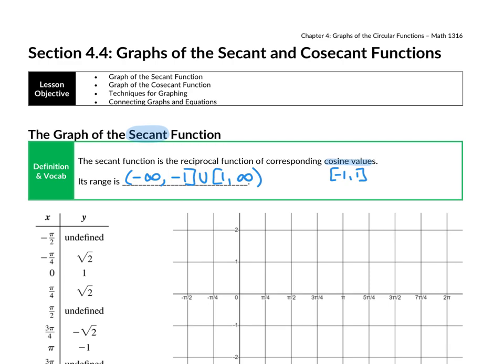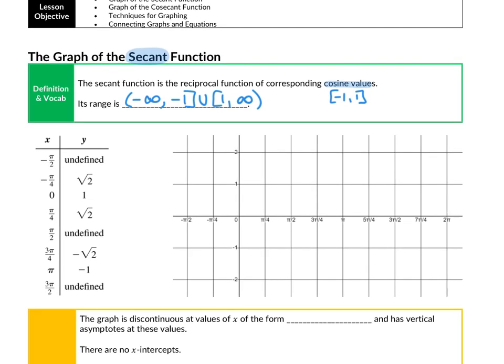In our list of values, we have some values that are undefined. This makes sense because there are some places where cosine is equal to 0, and the reciprocal of 0 is undefined, meaning there will be vertical asymptotes — just like there were for tangent and cotangent. These asymptotes occur at negative pi over 2, pi over 2, 3 pi over 2, and on and on across the entire domain.